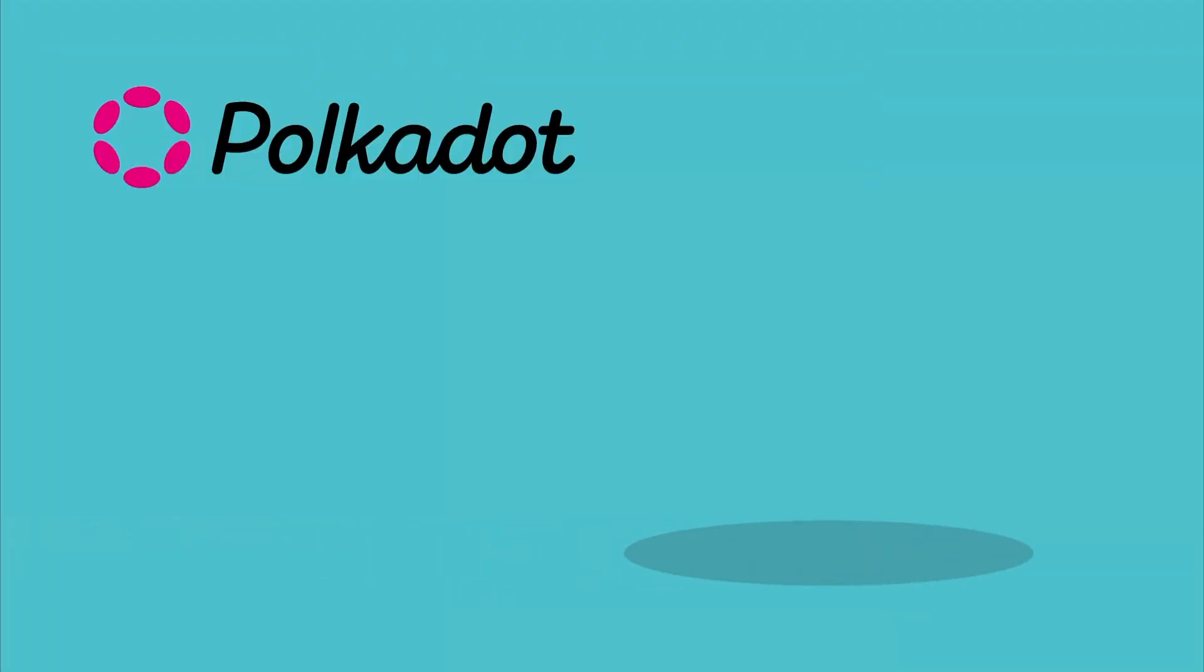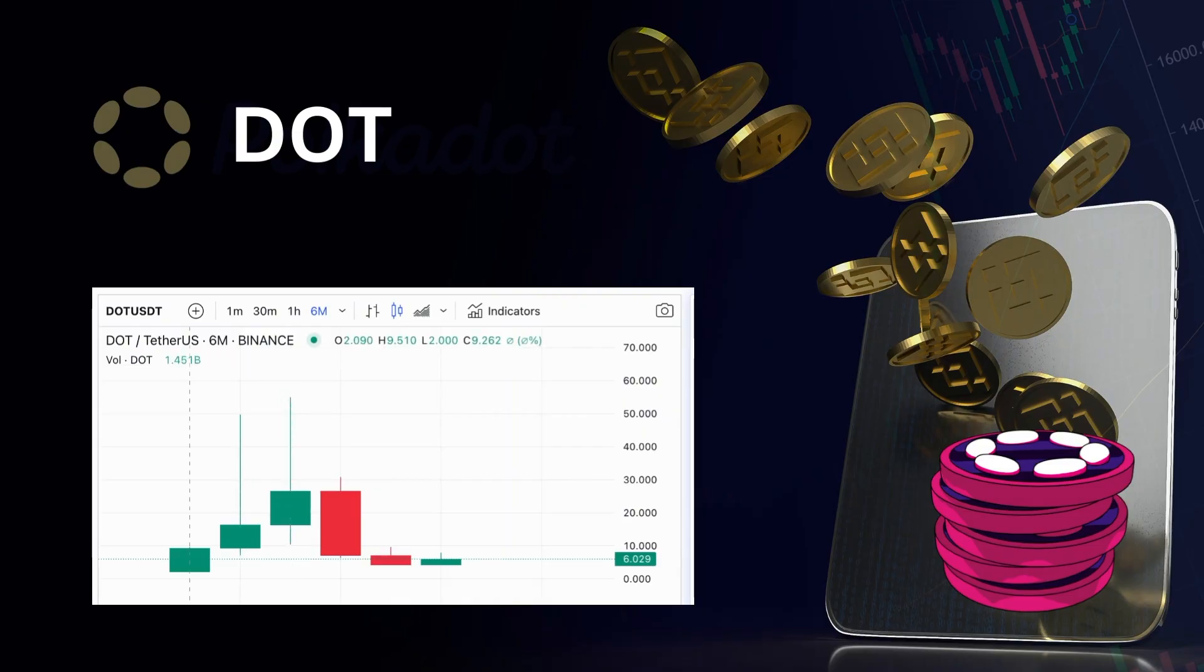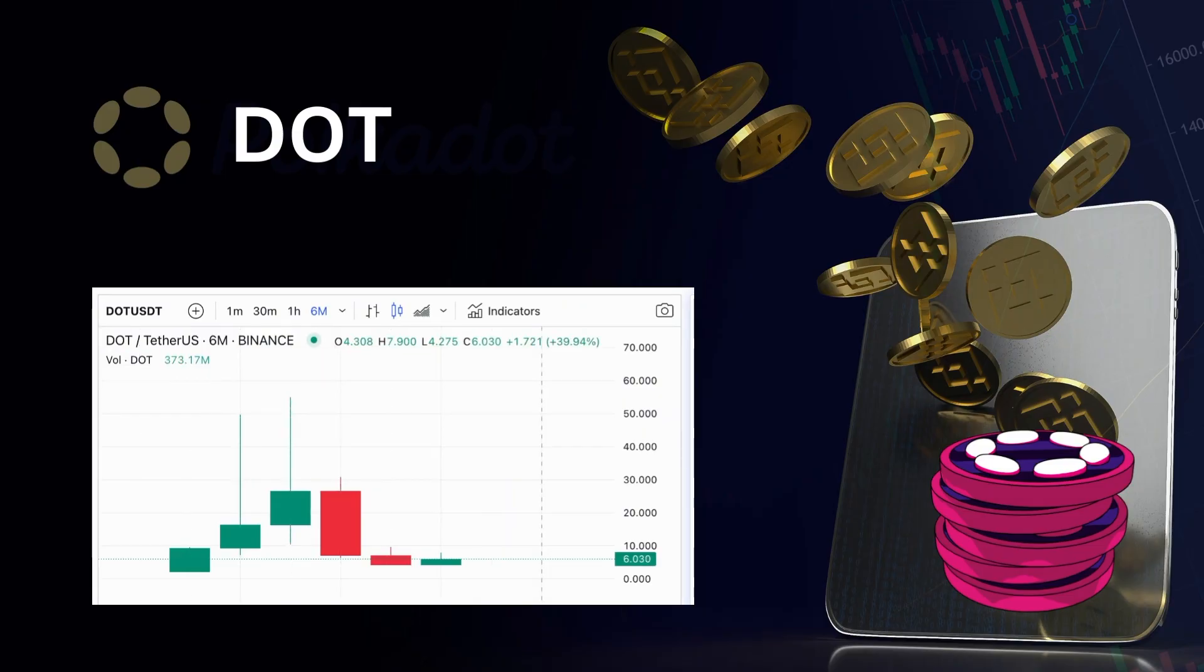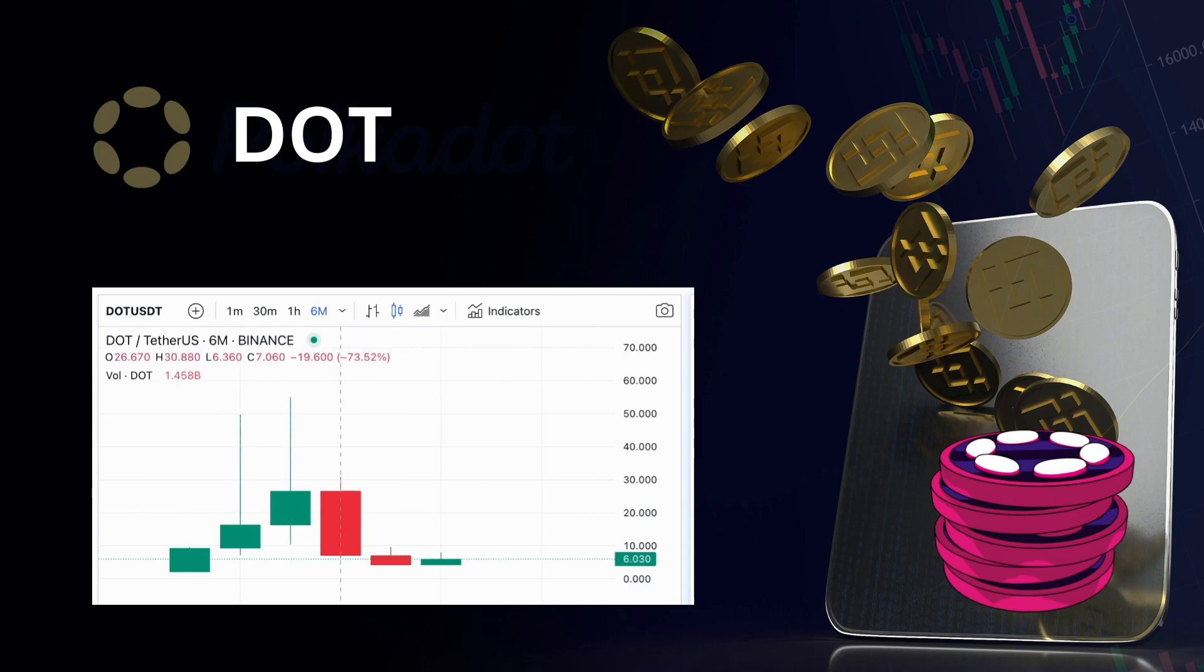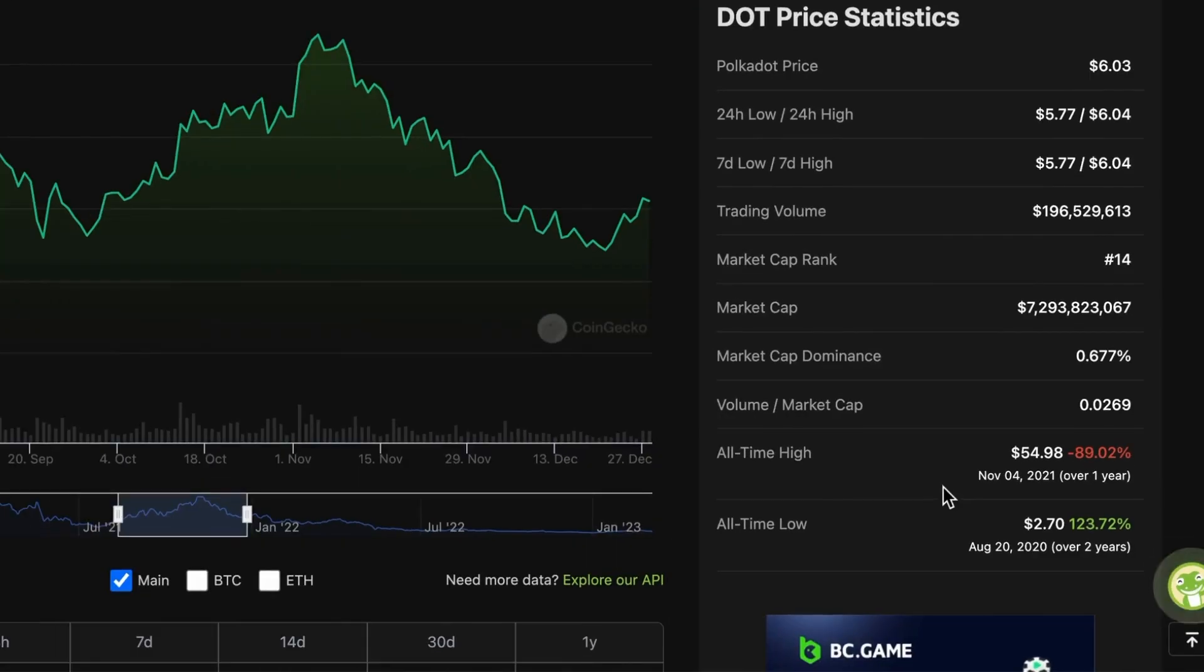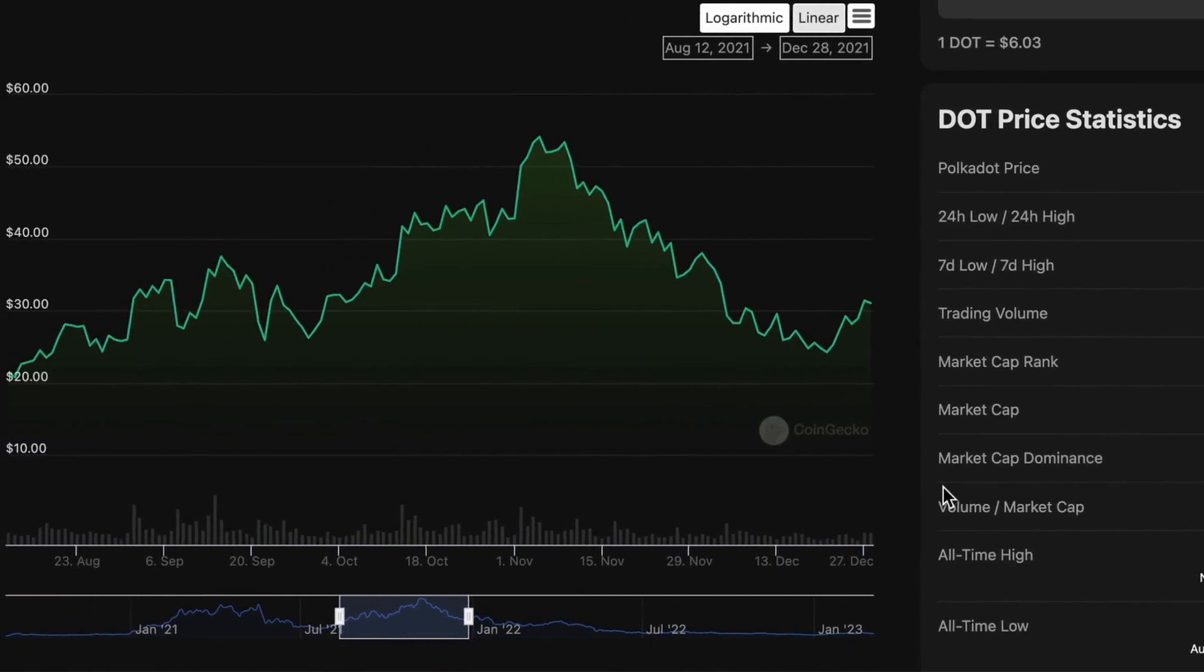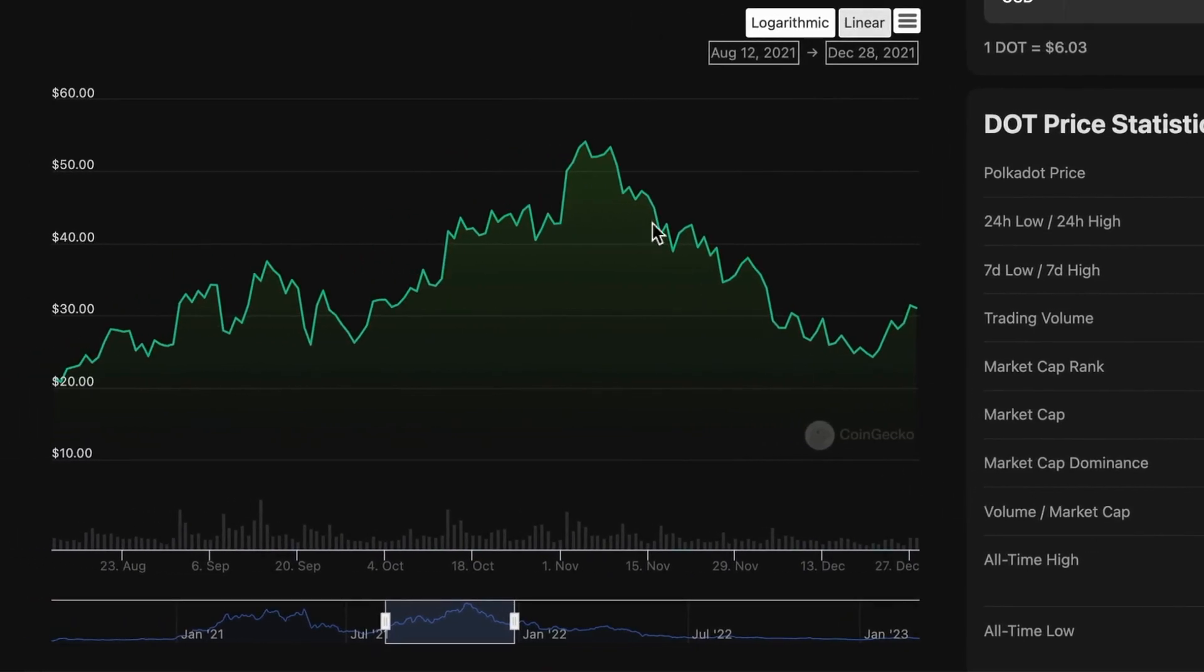The Polkadot platform was launched in 2020 after several years of development and testing. The native cryptocurrency for the Polkadot blockchain is the DOT, which reached an all-time high price of $54.98 in November of 2021.